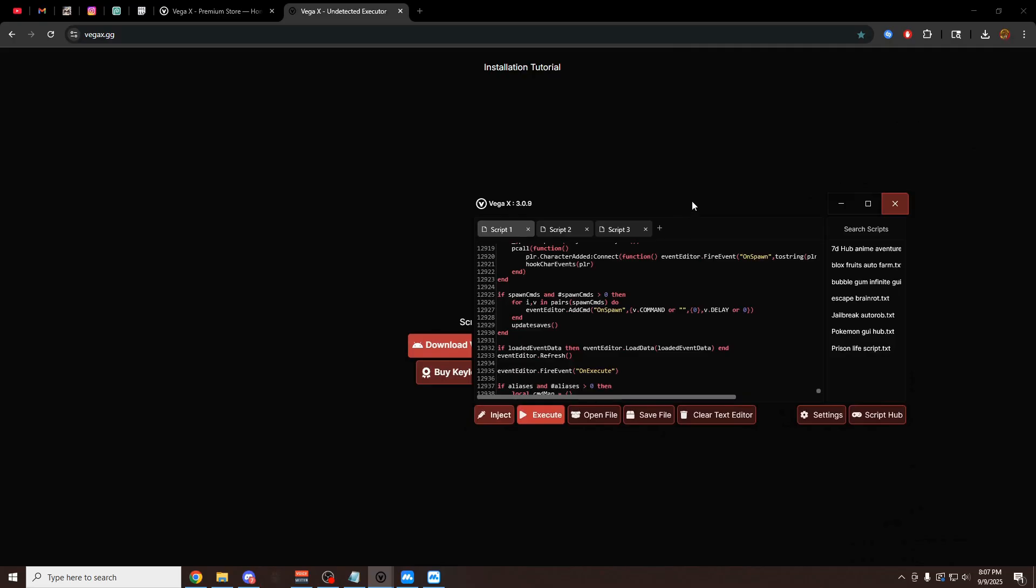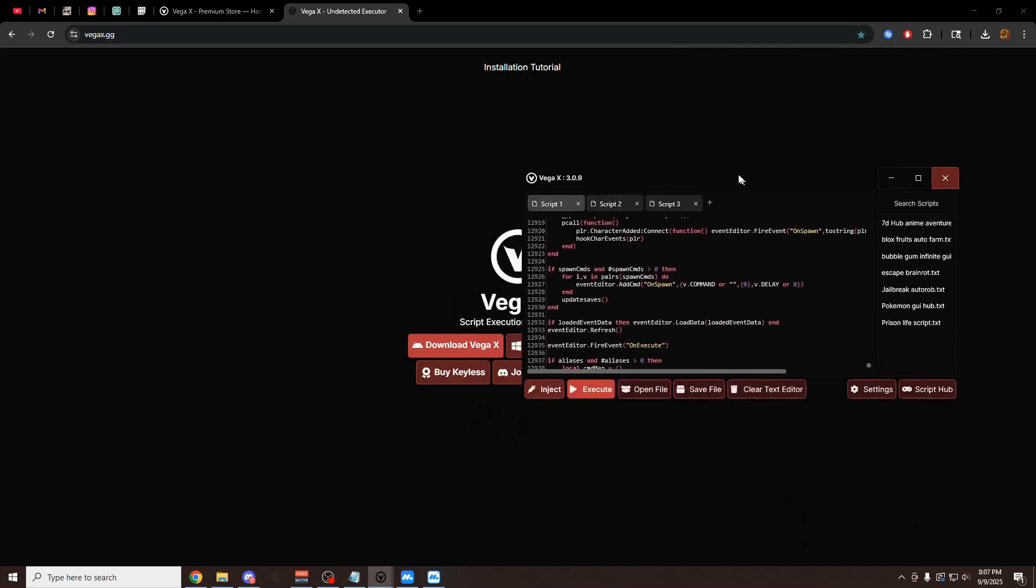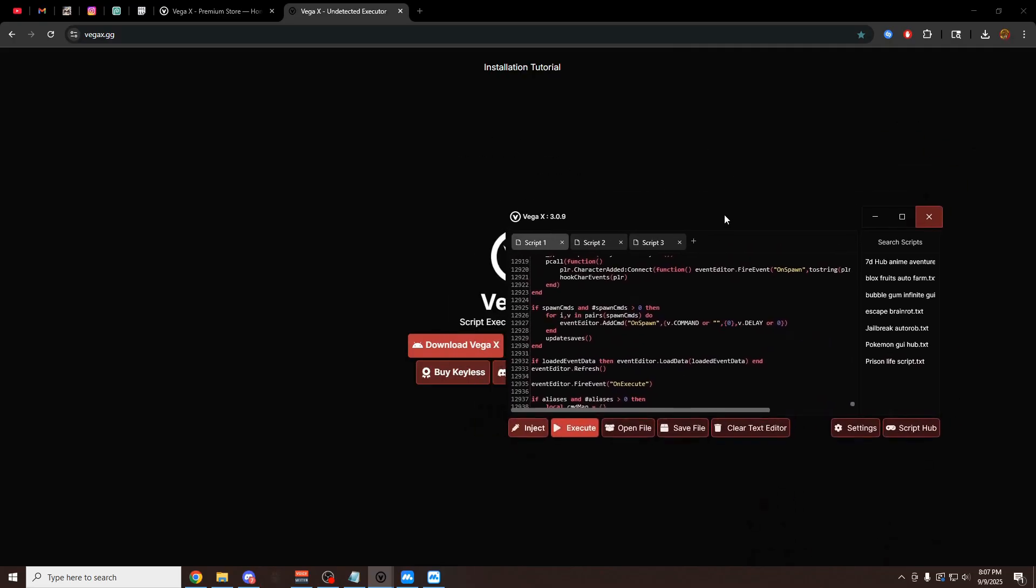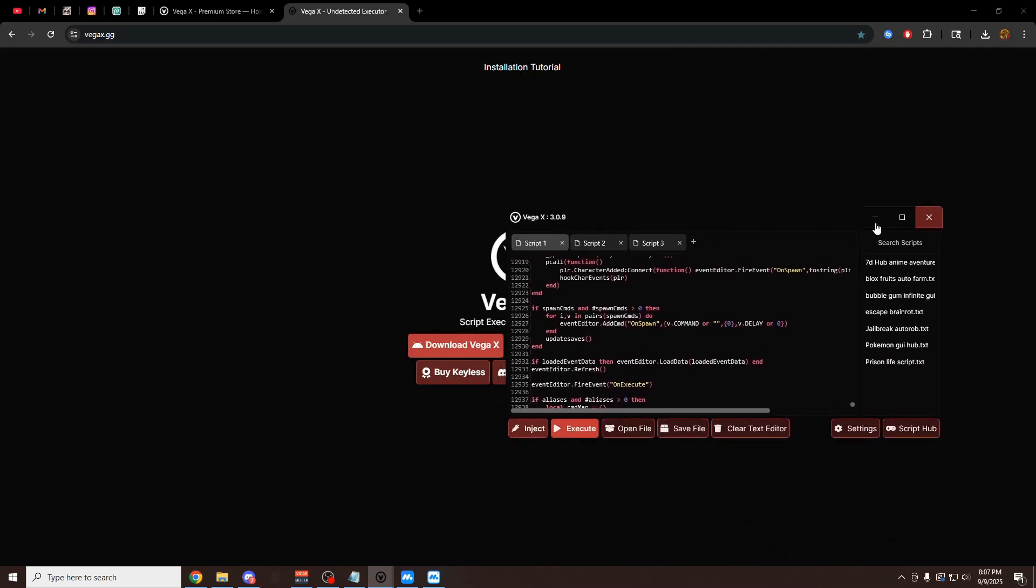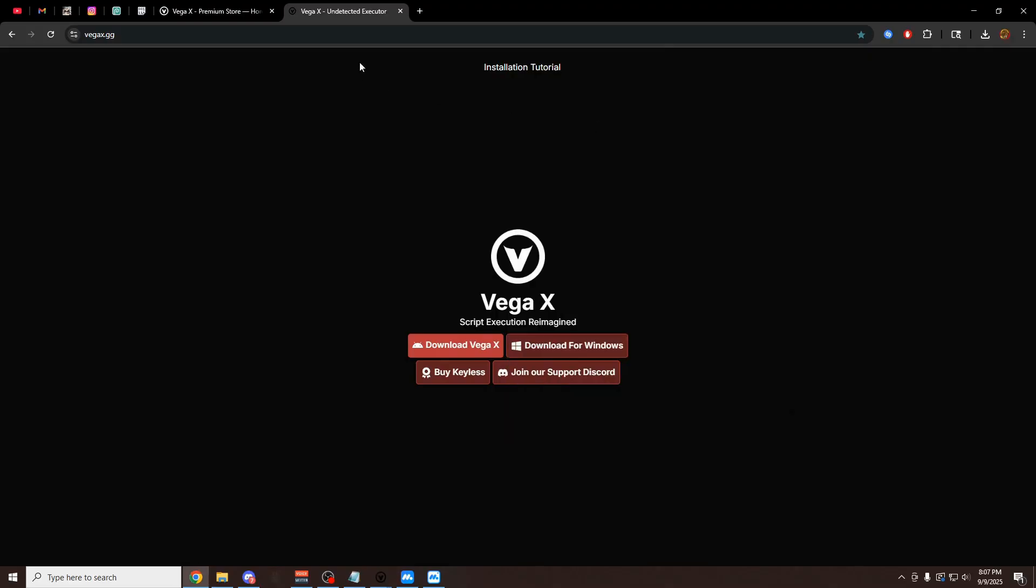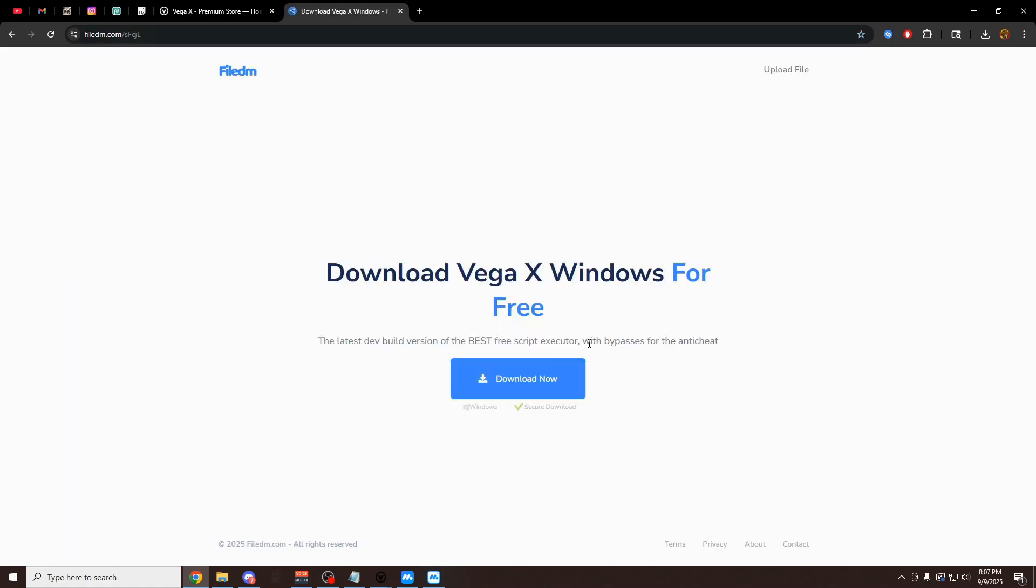Now I'm going to show you how to use the Windows version of VegaX on your game. The first thing you want to do is go back to VegaX.gg, first link in the description. But this time you want to click on Download for Windows. Click on this right here. It's going to open up this menu, this website. You want to click on the big blue one right here. None of the other buttons. Just click on this.